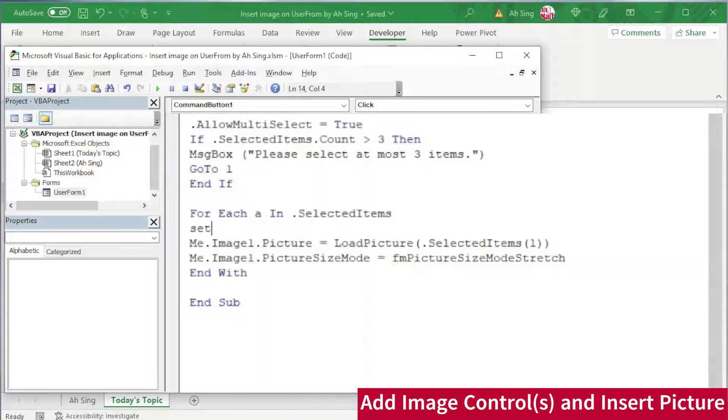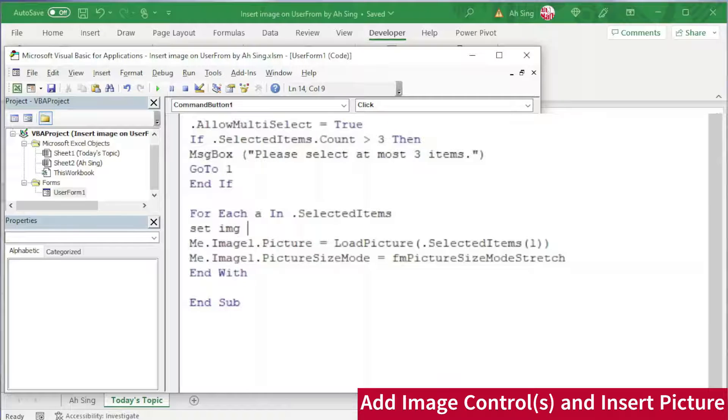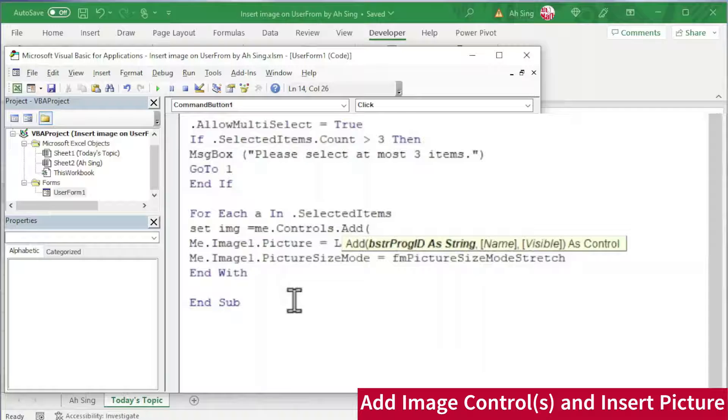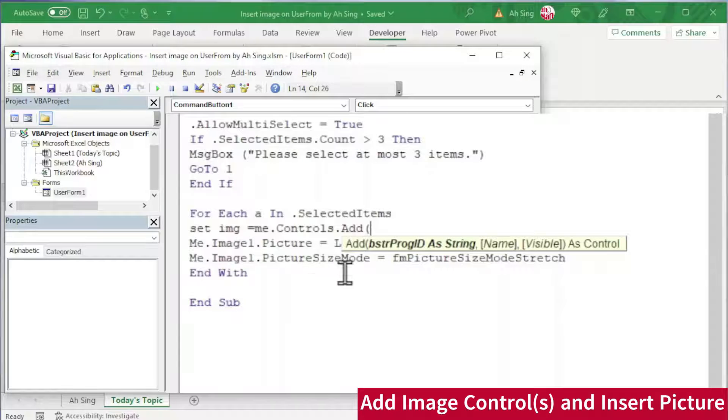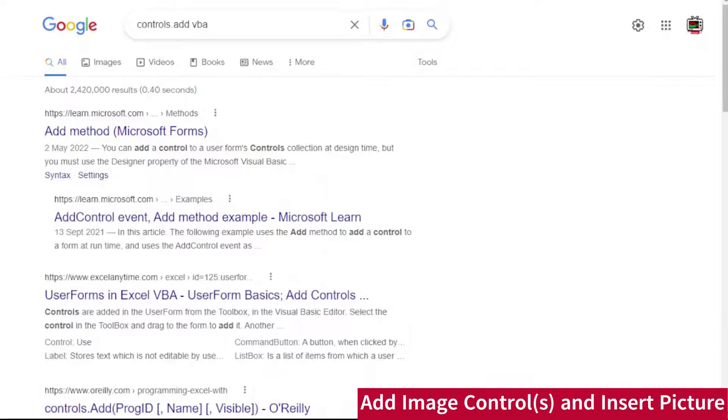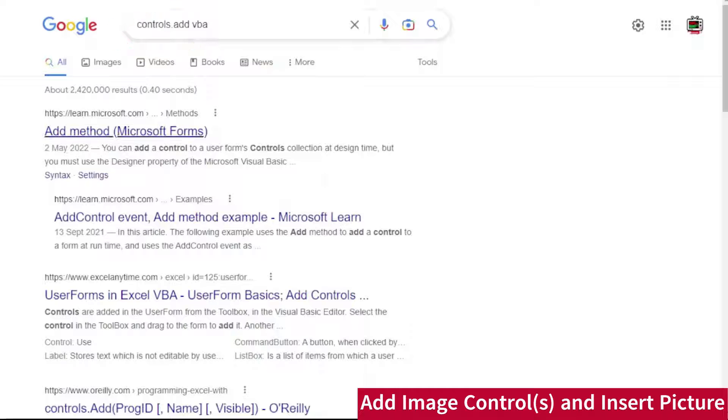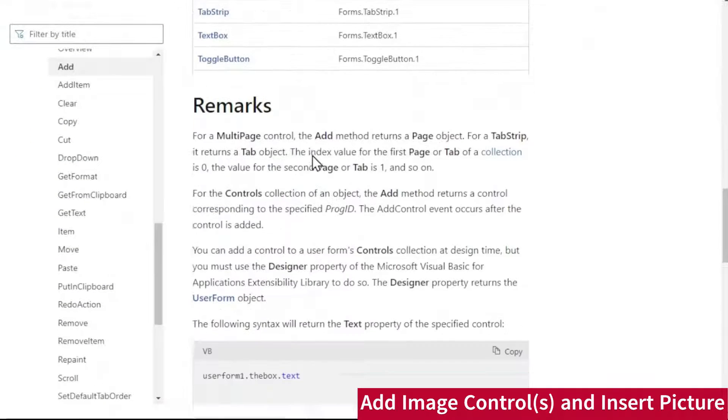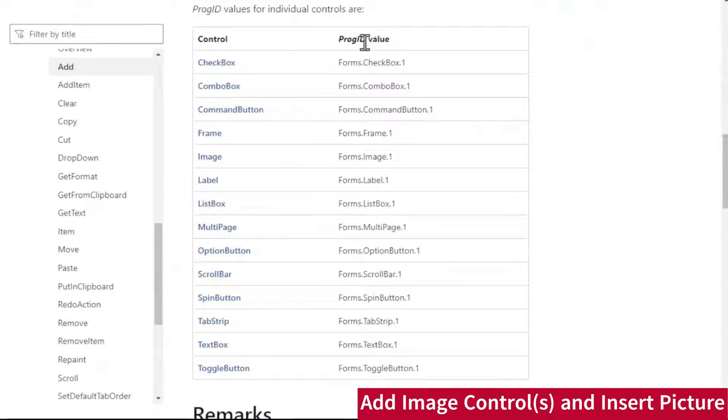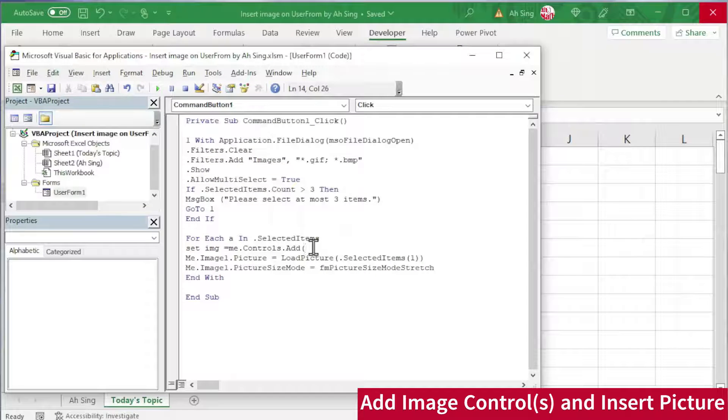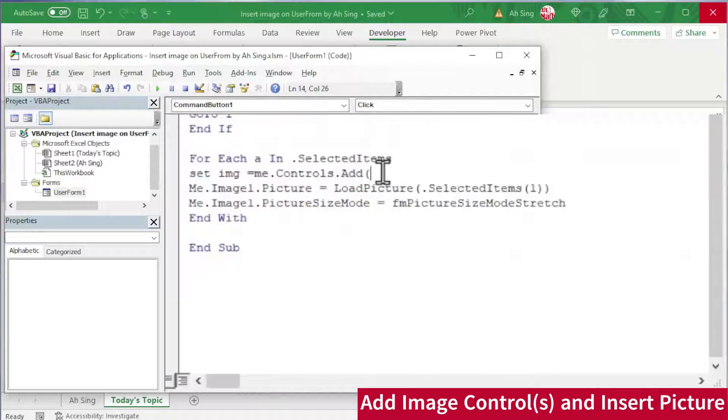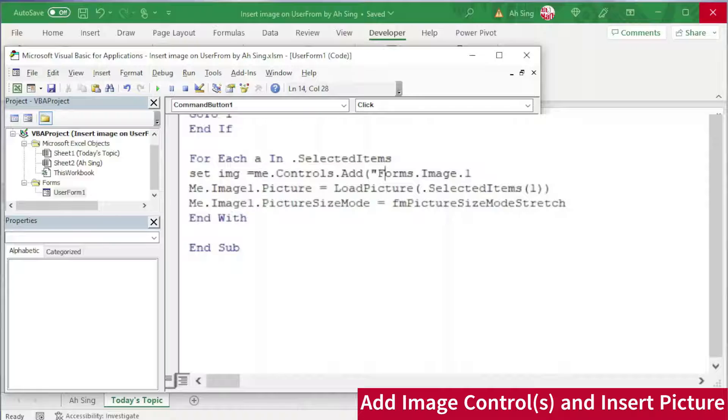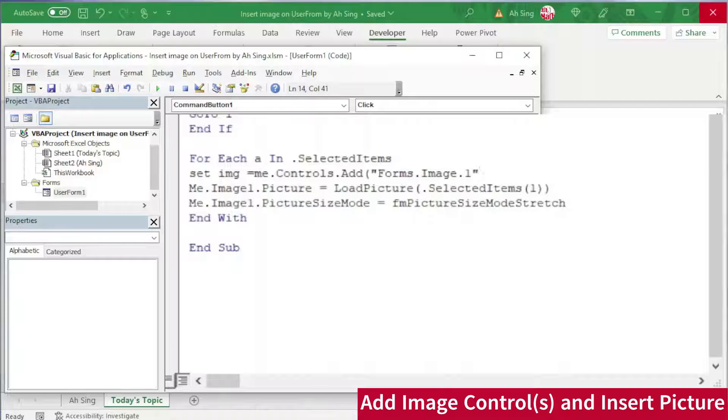Next, before we are able to add the picture to any image control, we must have an image control. To ensure that we have the image control, I'm going to set another dummy called img as the image control. So we should set it equal to Me.Controls.Add. Bracket at the type of control to be added. If we are not sure what string to be typed here, doesn't matter. Let's ask Google. At the search engine type Controls.Add VBA. And we click on Add method by Microsoft.com. Scroll and look for the program ID value. For image control, we should have Forms.Image.1. Let's copy. And now back to Visual Basic and paste it here. Remember to add quotation marks, since this must be in terms of string. Close bracket and press enter.